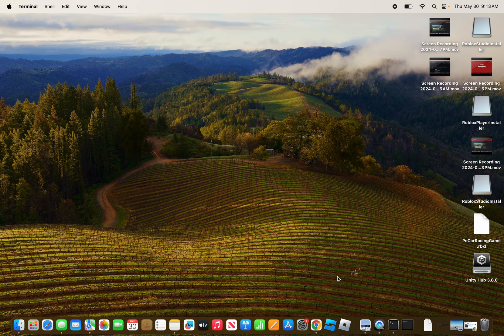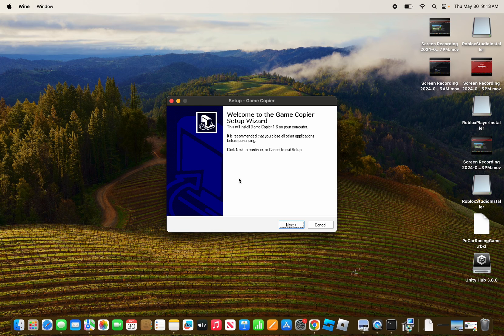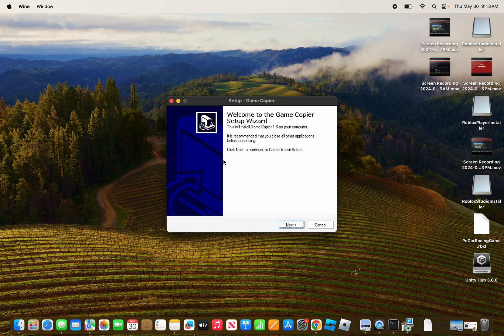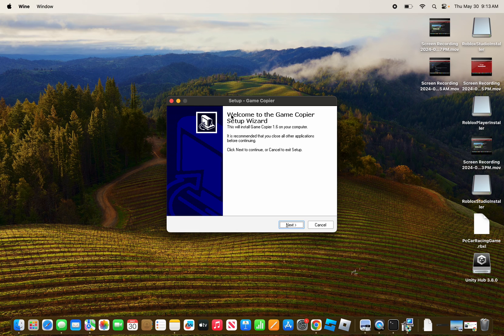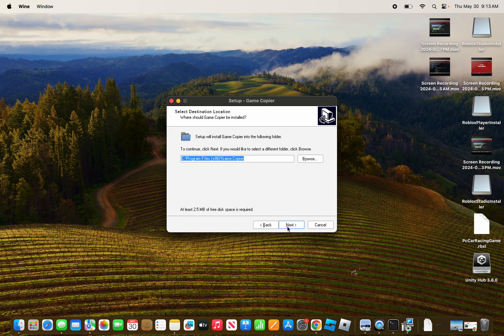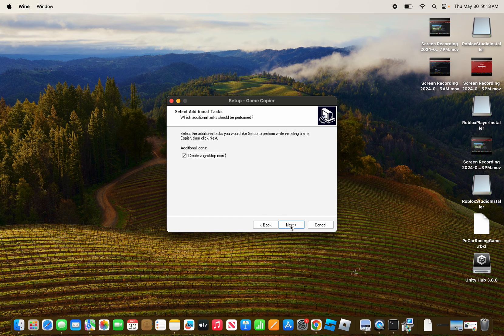Okay, so now as you can see here, this is my Game Copier application. What you want to do is click Next, or I'm going to follow the steps.